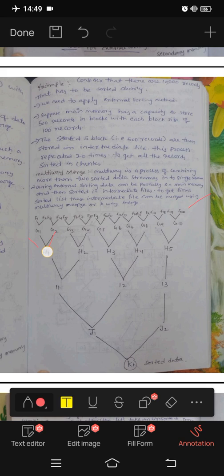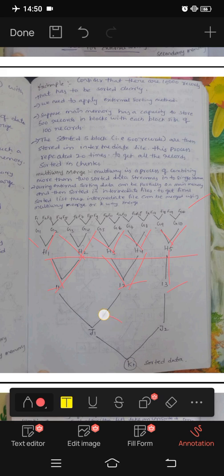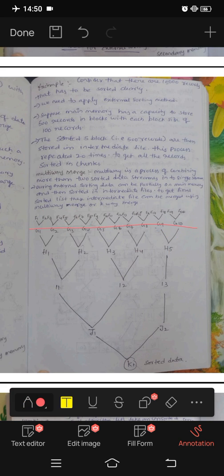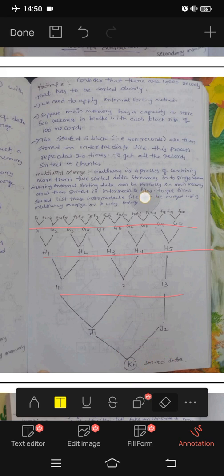We divide 10 groups into 5, then divide 5 into 2 groups — groups 5 and 6, groups 7 and 8 — until we get a single group. We can use J1, J2 as intermediate file labels. We reduce from 10 intermediate files to 5, then to 2, then to 1 — a single final sorted file.